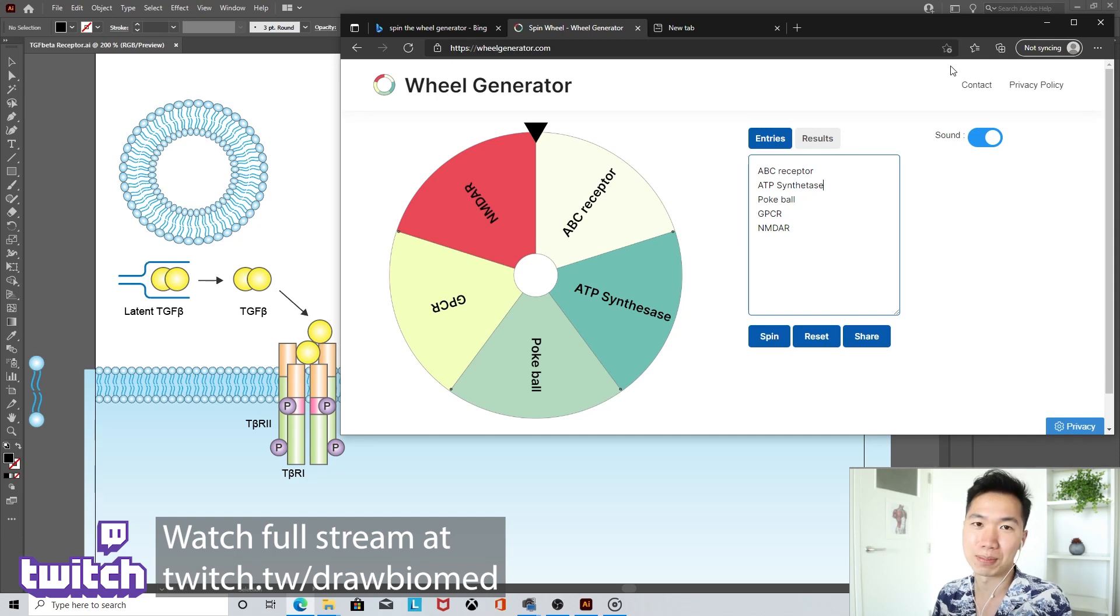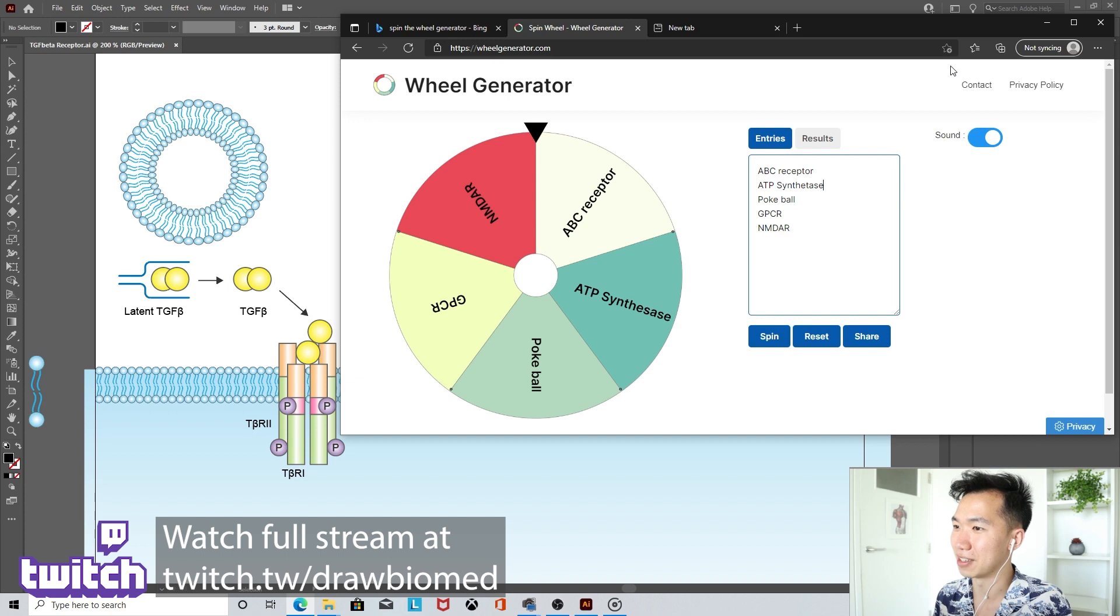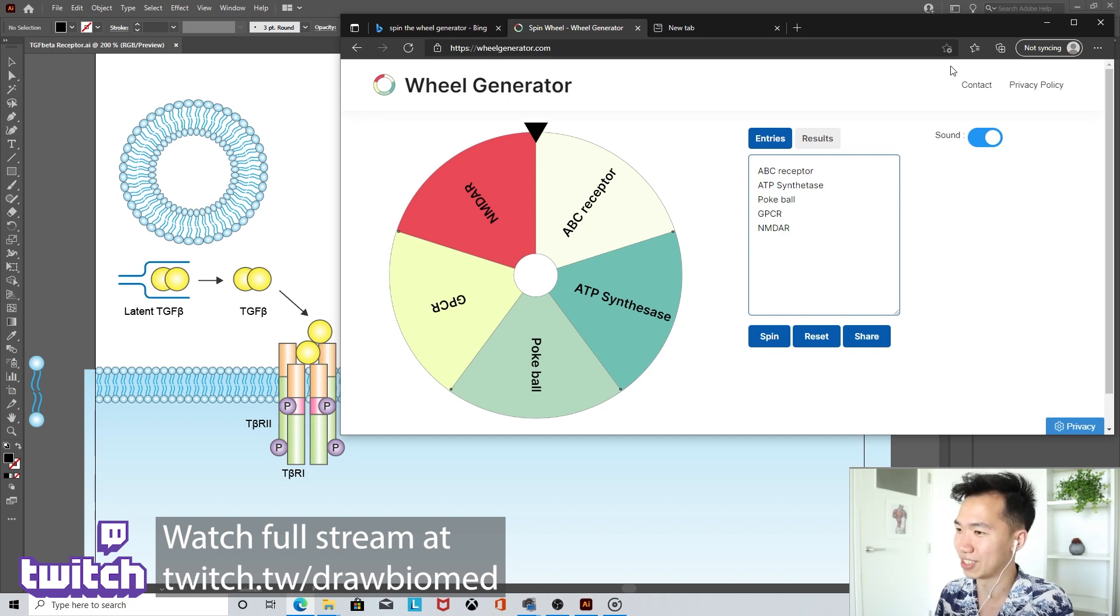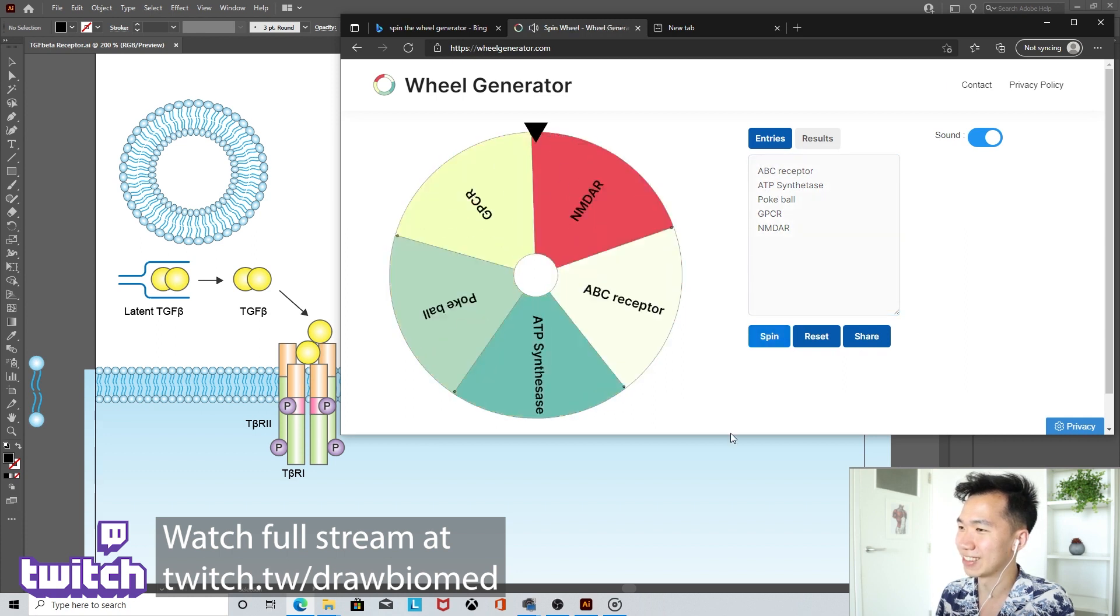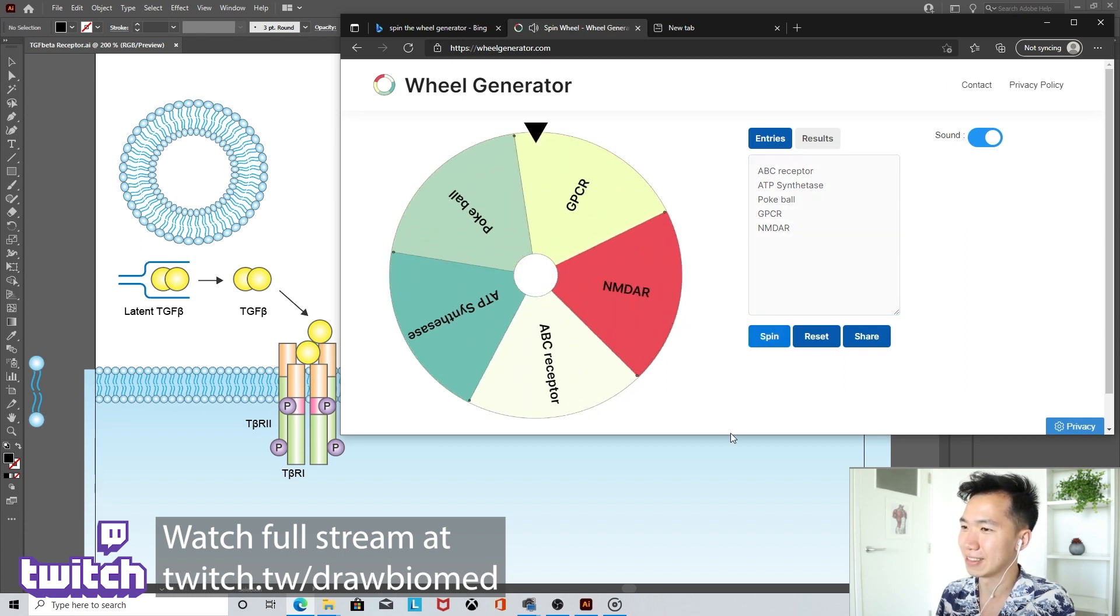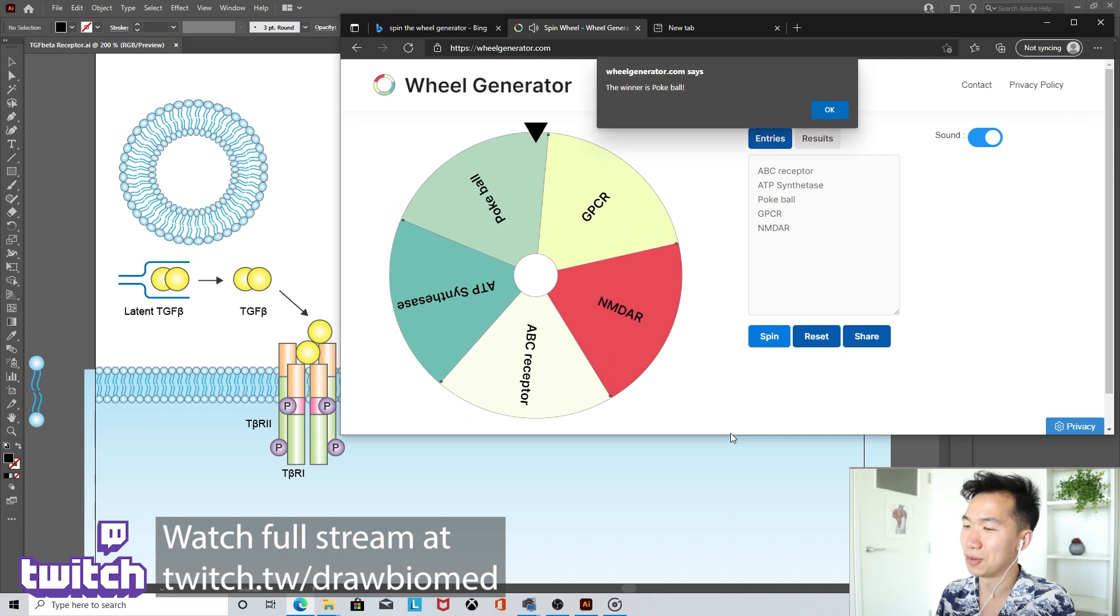I have these four receptors plus a pokeball and the wheel and we will see which one we will get for this round. Let me spin it. Oh, the winner is pokeball.